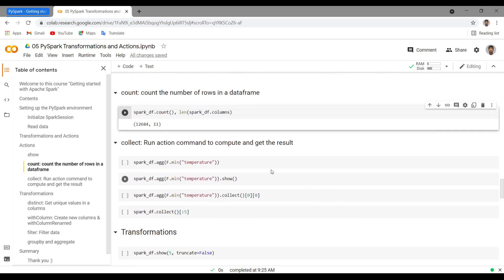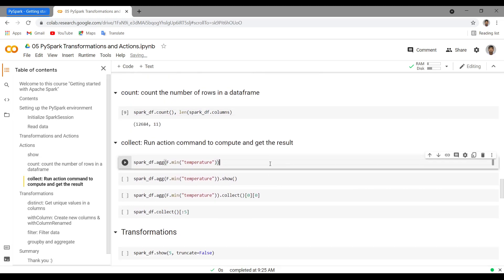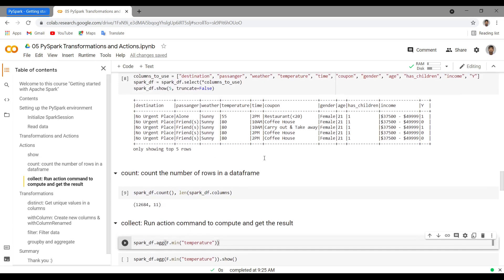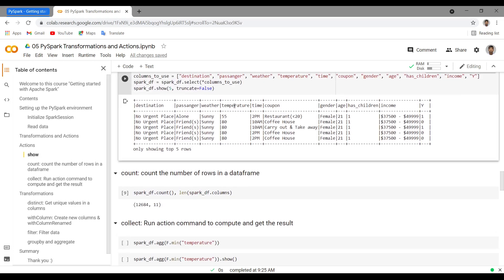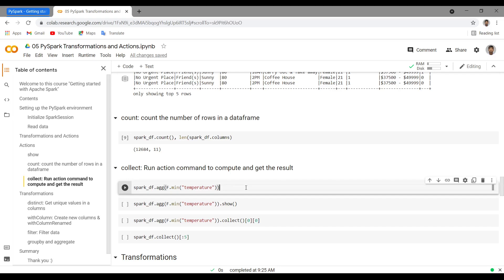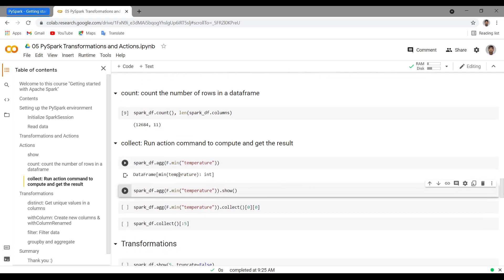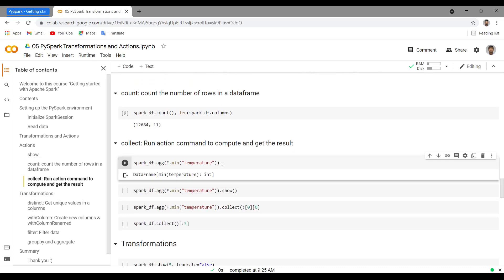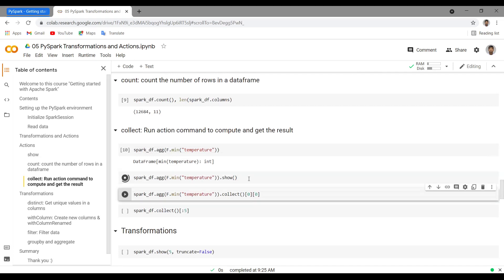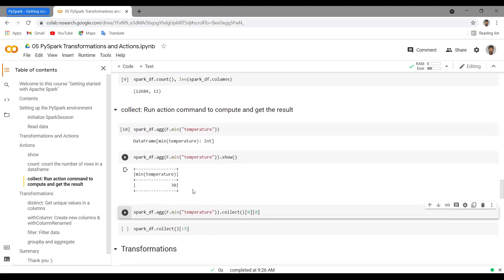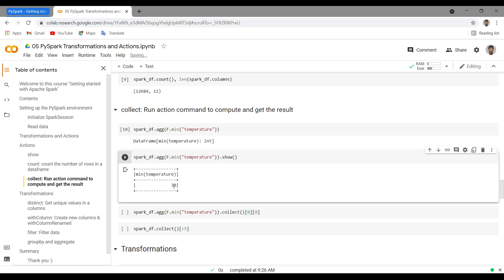Next is `collect`. `collect` helps us get the aggregated result. Let's say we have a temperature column and we want to get the minimum value. I'm using the `.agg()` function: `spark_df.agg(f.min('temperature'))`. Let me run this — we're not getting any output right now because this is just a transformation. To get the output, we can use `.show()`, and that gives us the minimum temperature value.